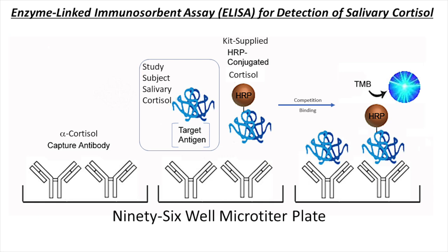We then introduce the HRP conjugate antigen. This is going to compete with the target antigen for that capture antibody. The more target antigen present on the well, the more capture antibody will be bound to it.